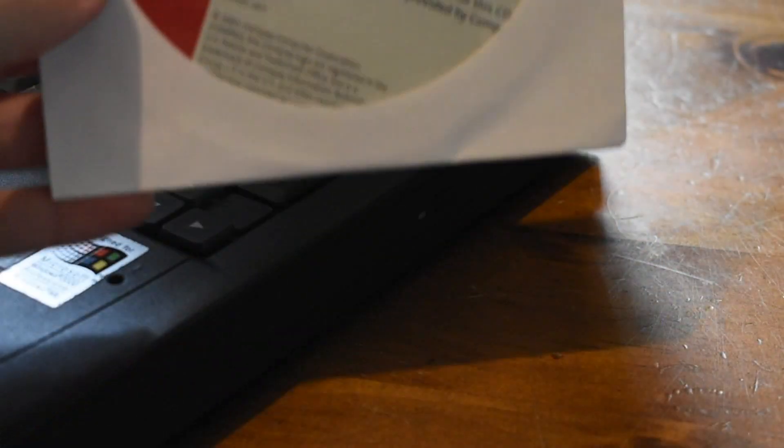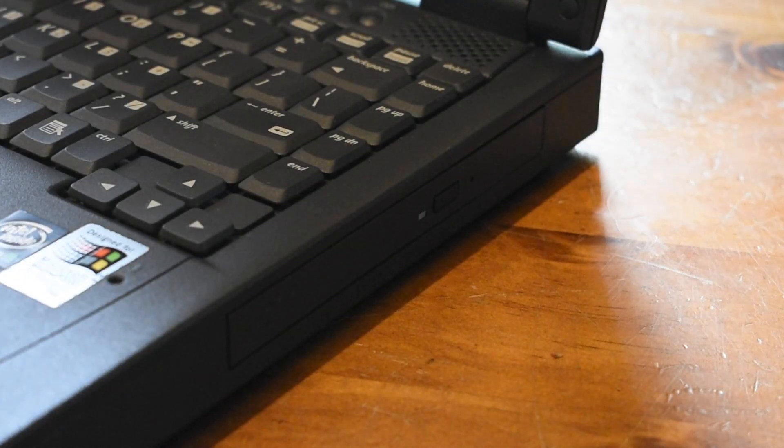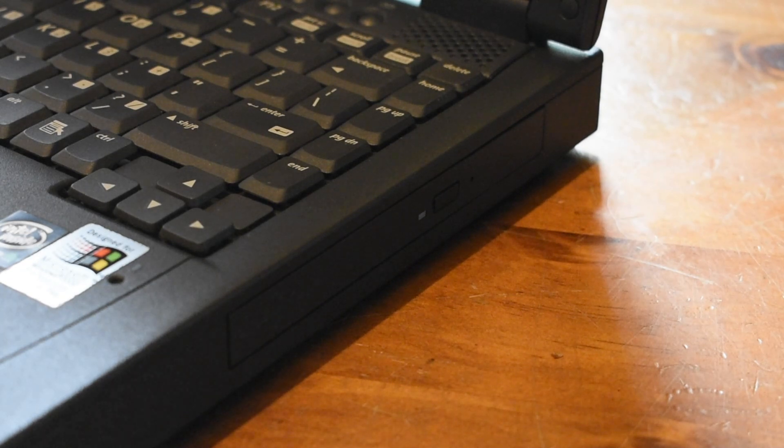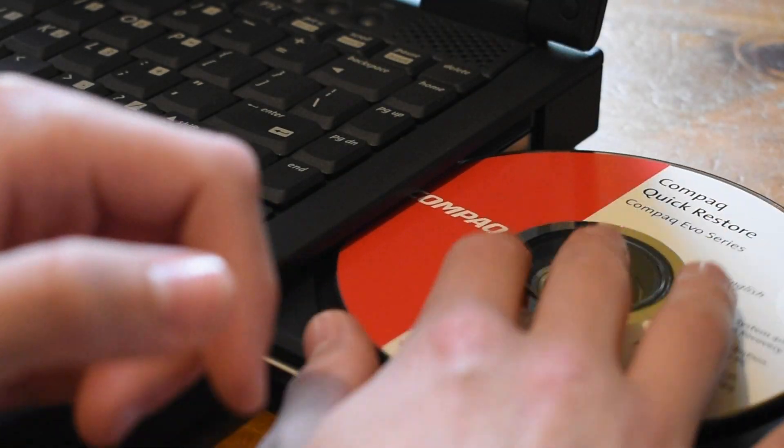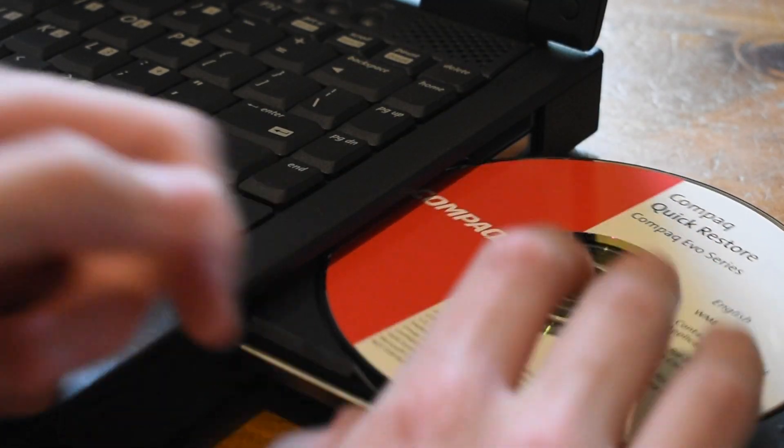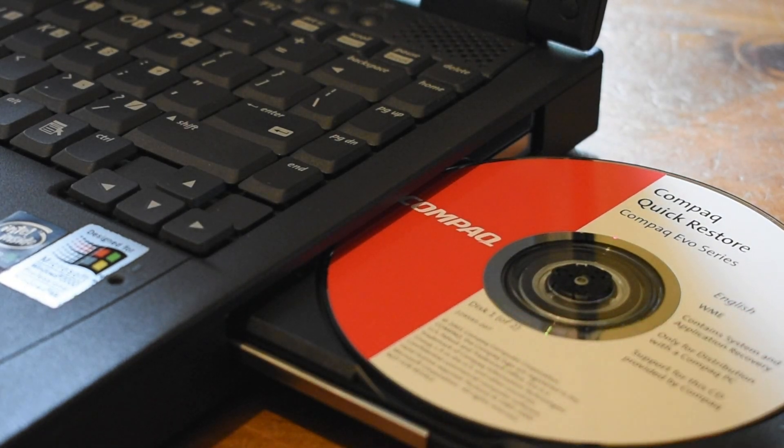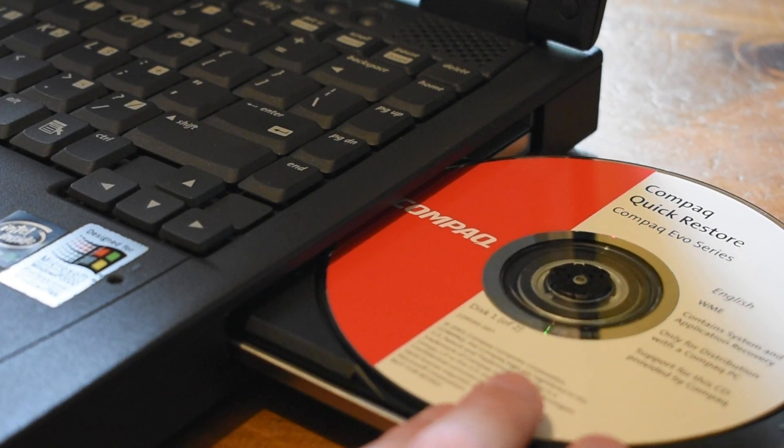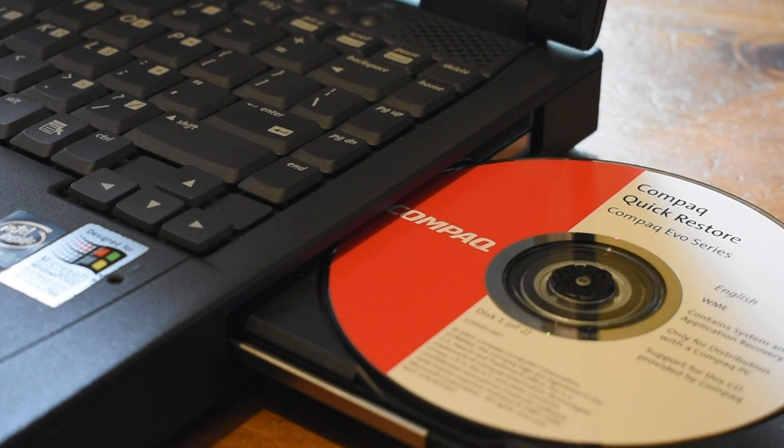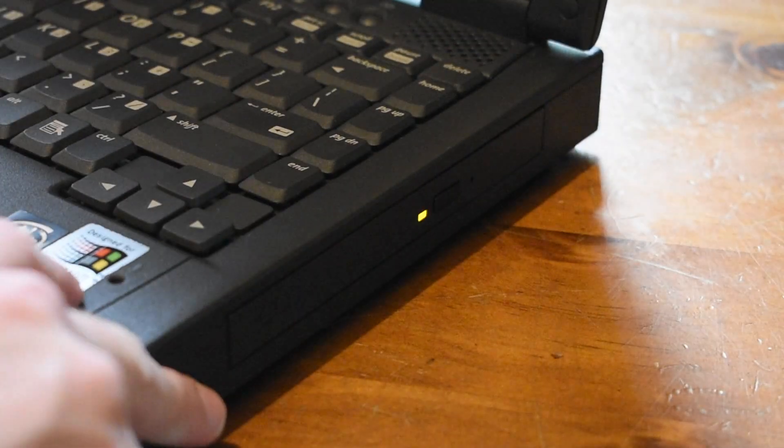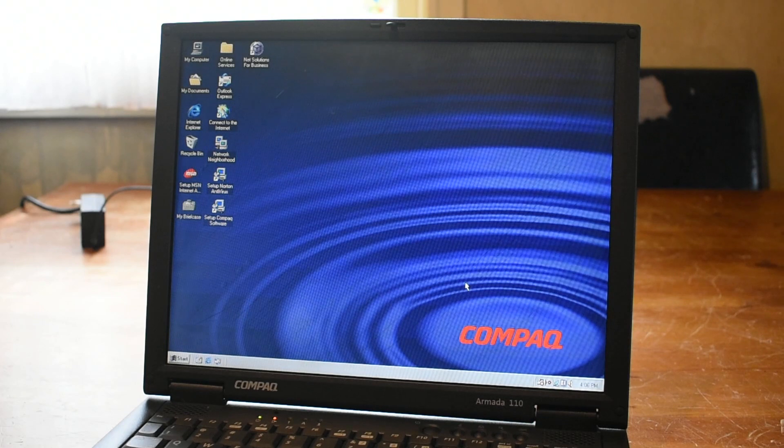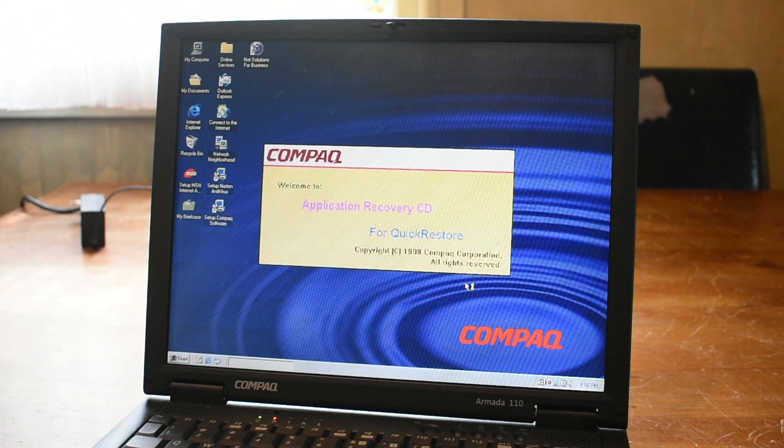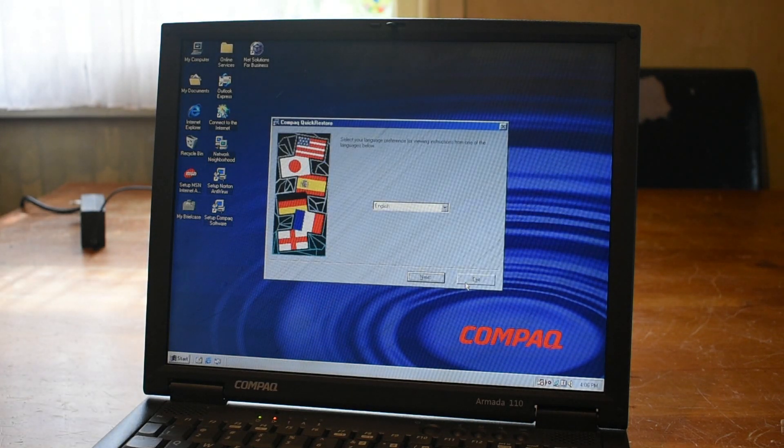I'm going to start with Disk 1 here. So I'll just take it out of the little CD case. And then we can go ahead and put it in the Compaq's CD drive. Just like that. I don't know how much of a quick restore this will be, since it basically needs to install the OS. I can hear it spinning up, which is generally a pretty good sign. And we're greeted with this.